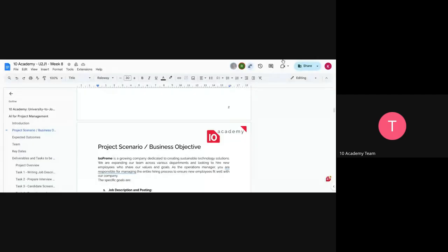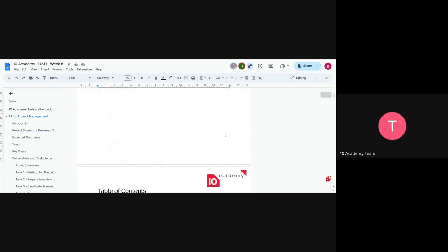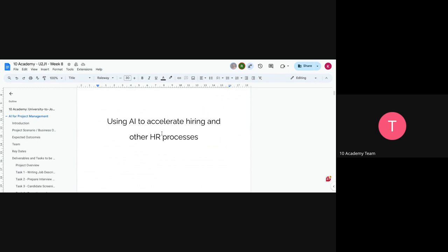Welcome to week 8 of the 2G program. This week, we are going to use AI in the hiring process and other HR processes.